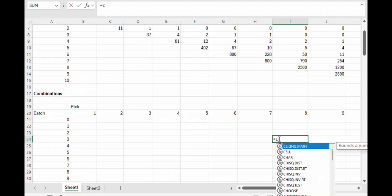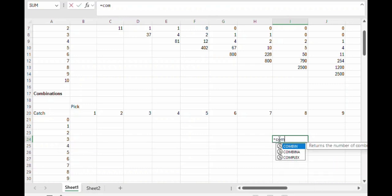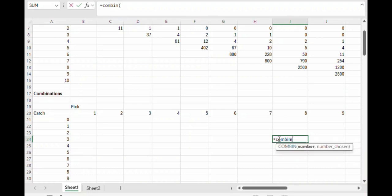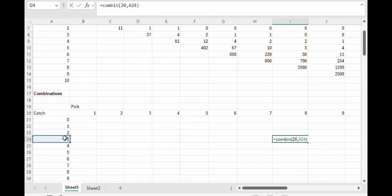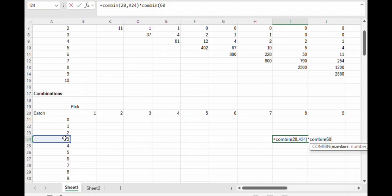In that situation, the number of ways the player can catch three out of eight is the number of ways the player can choose three winning numbers out of the twenty drawn by the game, times the number of ways the player can choose five losing numbers out of the sixty numbers the game didn't pick.